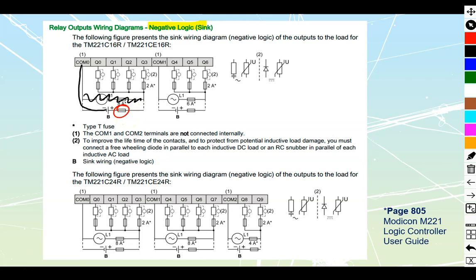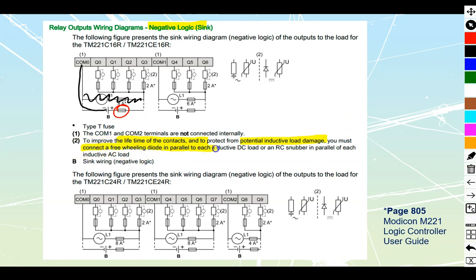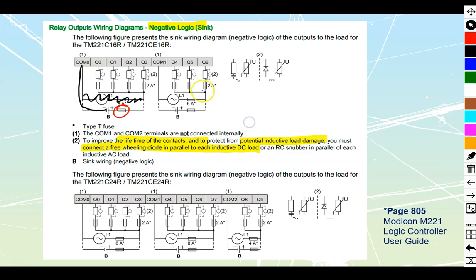We also want to note this, that in order to improve the life of the contacts and protect from potential inductive load damage or inductive kick, that collapsing magnetic field, they suggest to connect a freewheeling diode in parallel to each inductive DC load. Inductive means it has a coil and any type of a contact or relay has a coil inside of it.